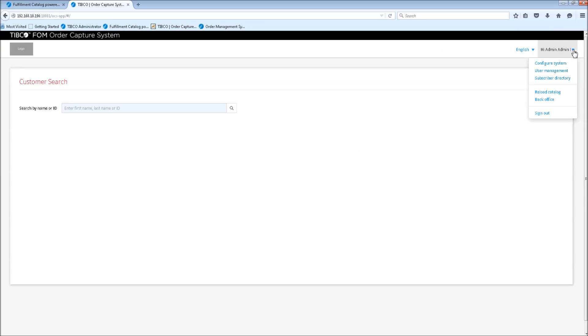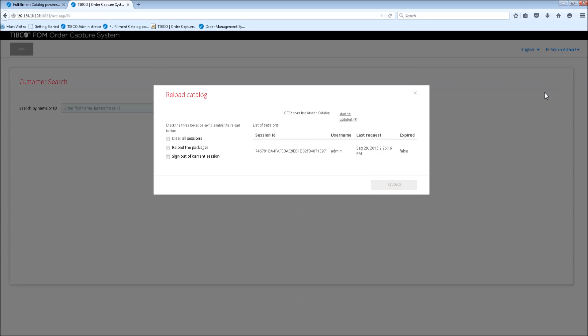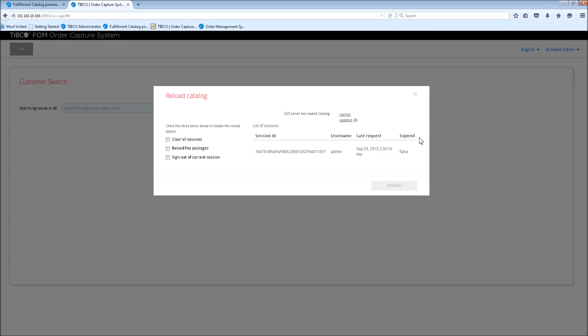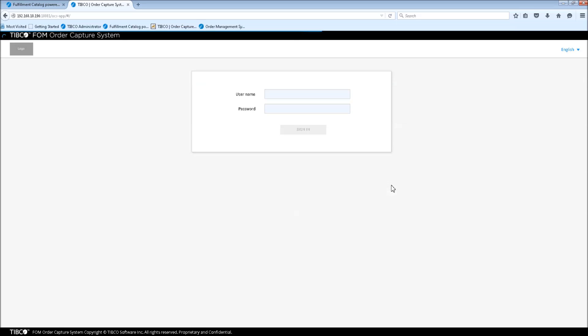And finally I'll show you how you can reload the catalog from the web UI. So you go up there and then click reload catalog. Then here you have to check these boxes. As you see you have to clear all sessions, reload the packages, and sign up the current session as well. At the moment, OCS needs to end all sessions before it can reload the catalog. That's what we're going to do now. So if we click reload, it will automatically log us off and reload the catalog in the background.